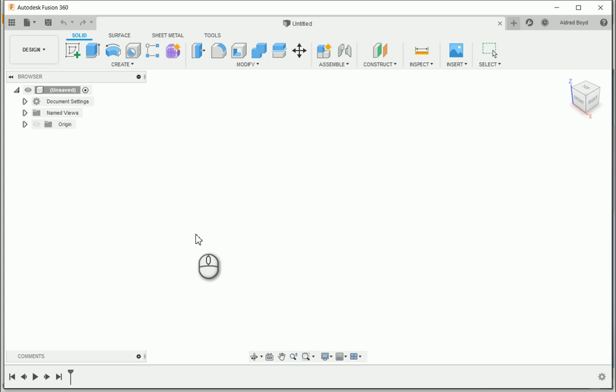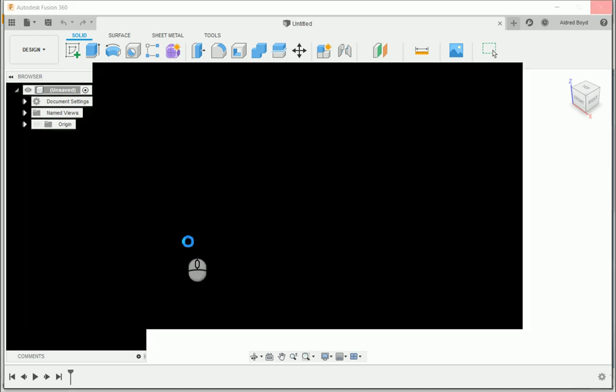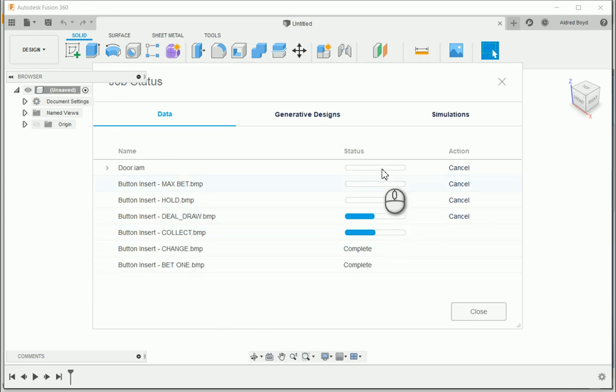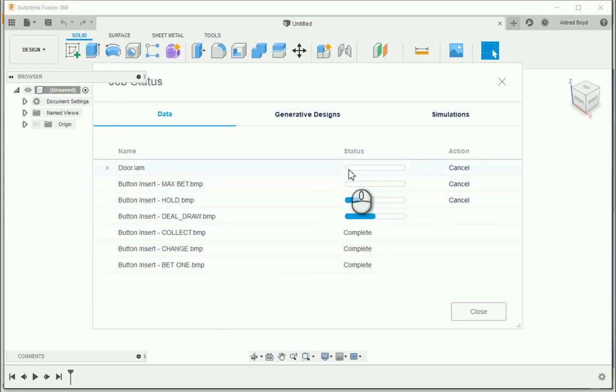Once we've done that, the job status dialog box will pop up and this job status dialog box will give us a progress report on how far it's completed uploading. And you see with the bitmaps, it does it quite quickly, and then under your door.iam, they'll take a little bit longer.